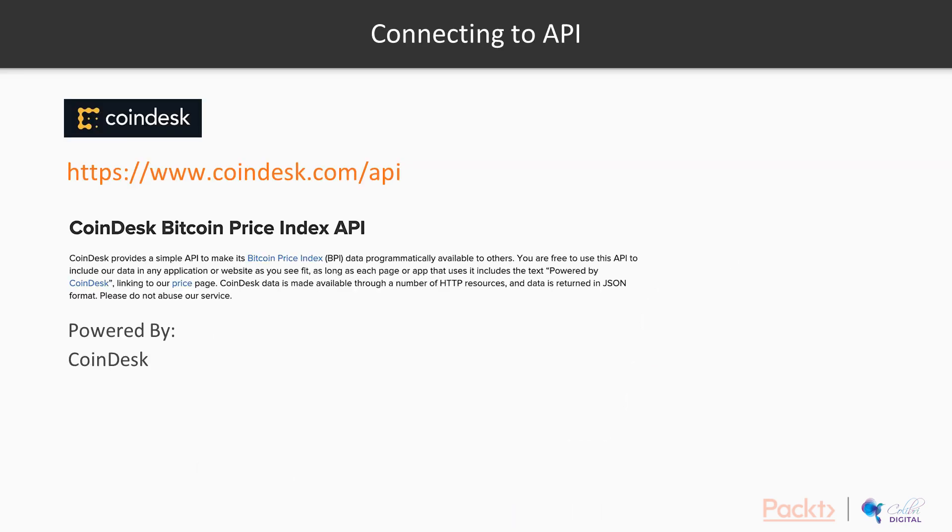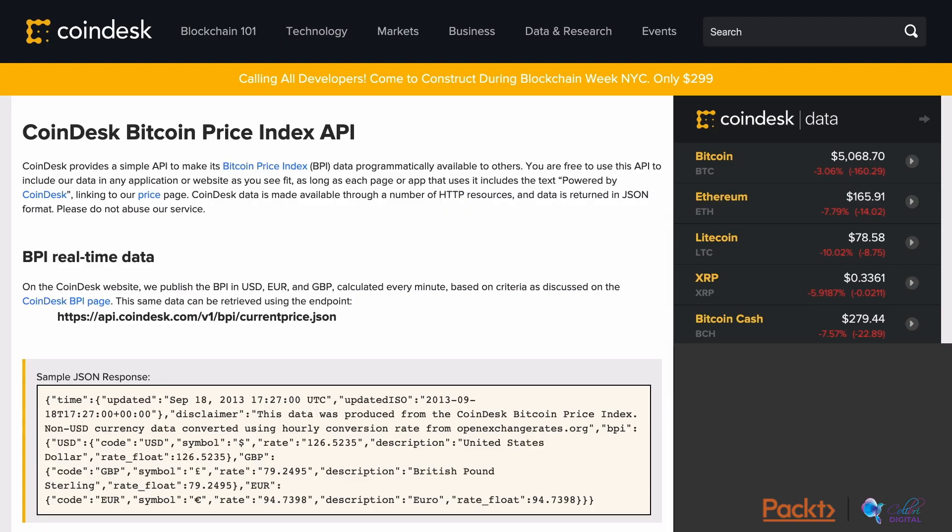We will show the Bitcoin price index over time using data from a Bitcoin API. In this case, we will connect to the CoinDesk API.